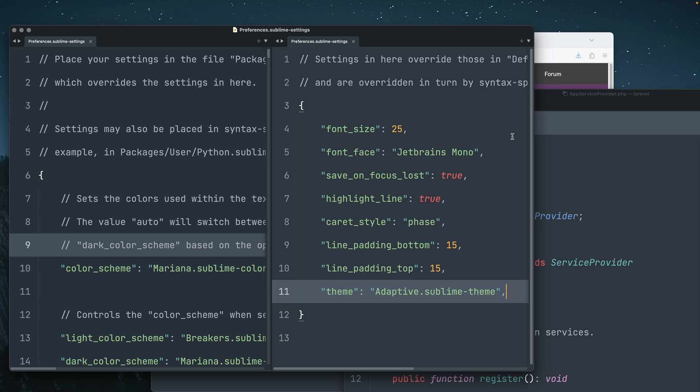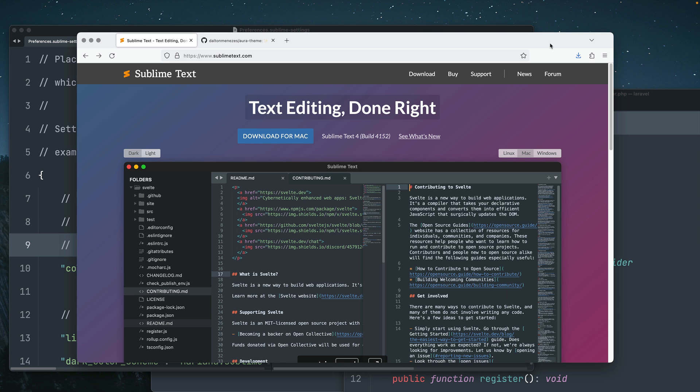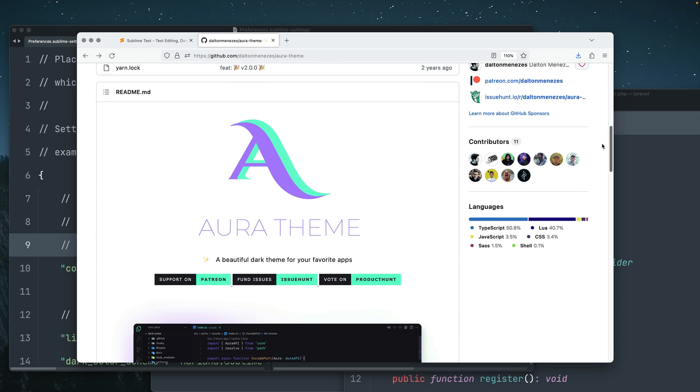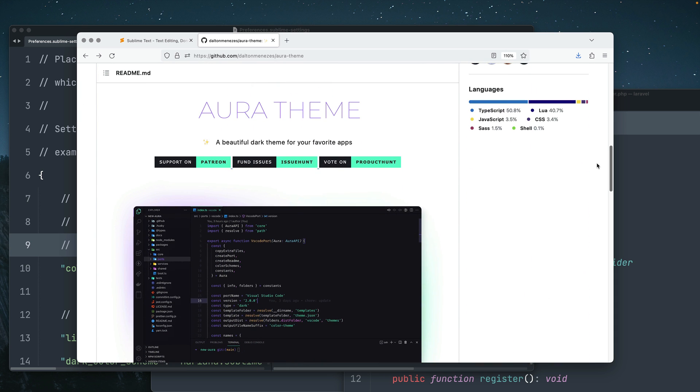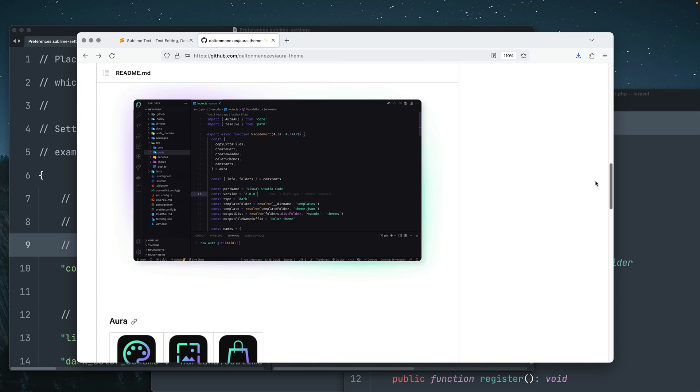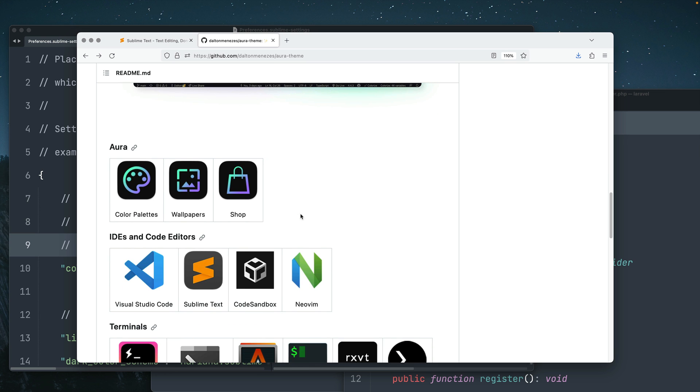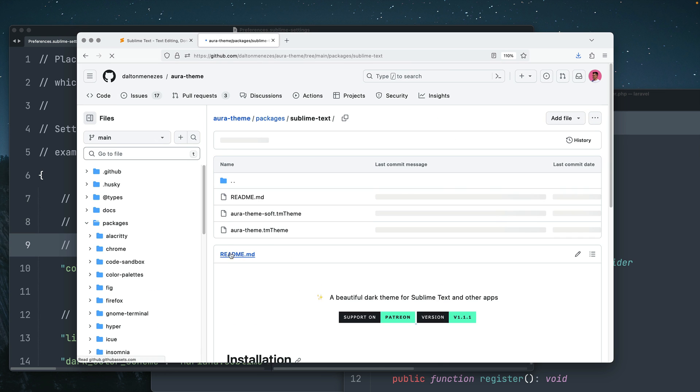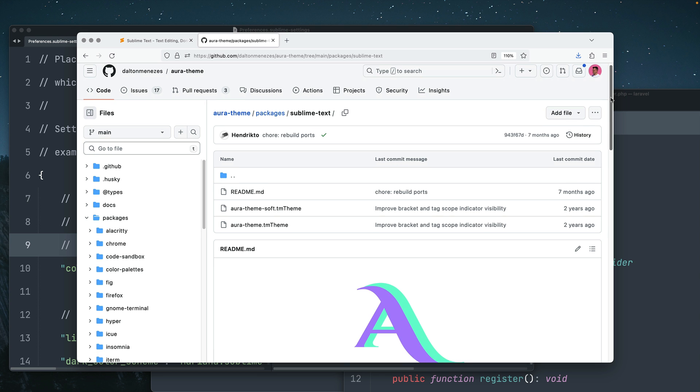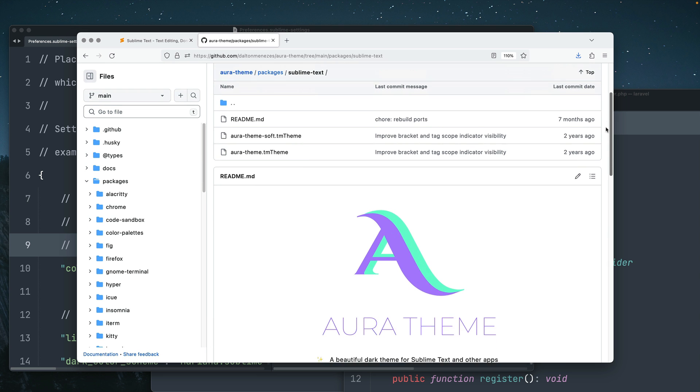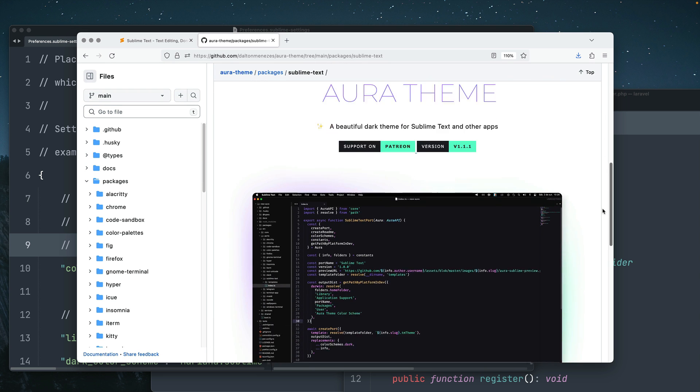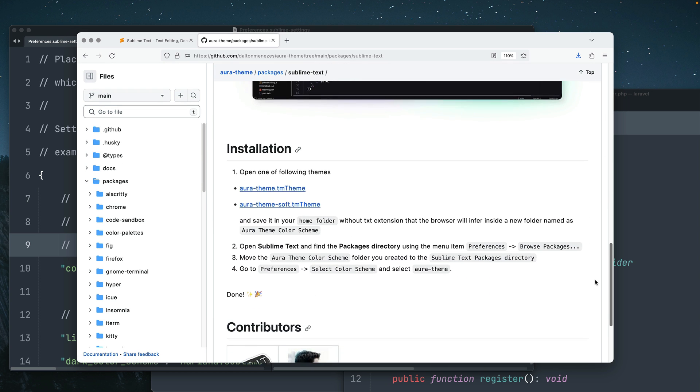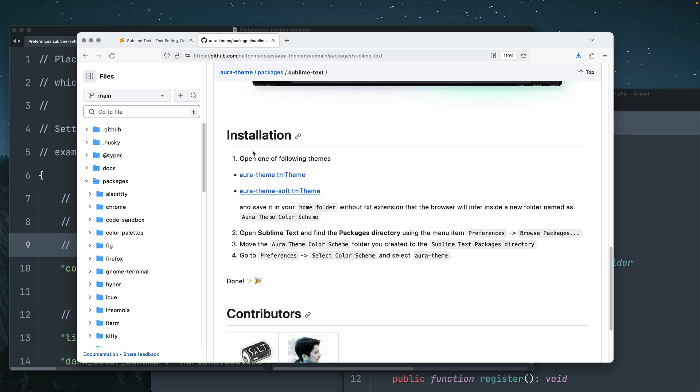So you go to Google and search for this theme called Aura theme. This is a set of colors that I love in general, even not only on Sublime Text. You click on Sublime Text, and this redirects you to a different section of this repo, and you get the installation options just on the readme of this link.